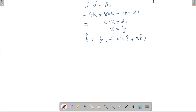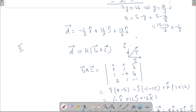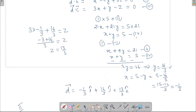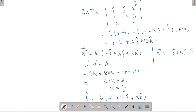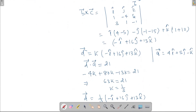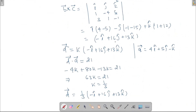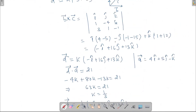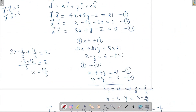Both methods give the same answer. The second method tends to be easier since you avoid solving a system of equations. Choose whichever method you prefer. If you have any questions, please ask in the comment section below. Thank you for watching, have a good day.